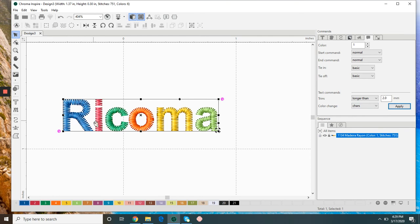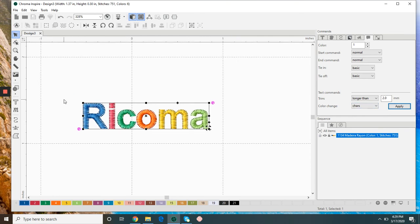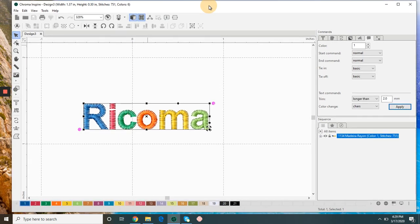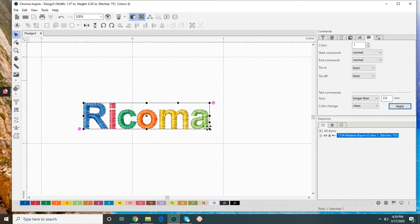So hope those tips helped out. Definitely try out your small lettering and let us know how it goes.